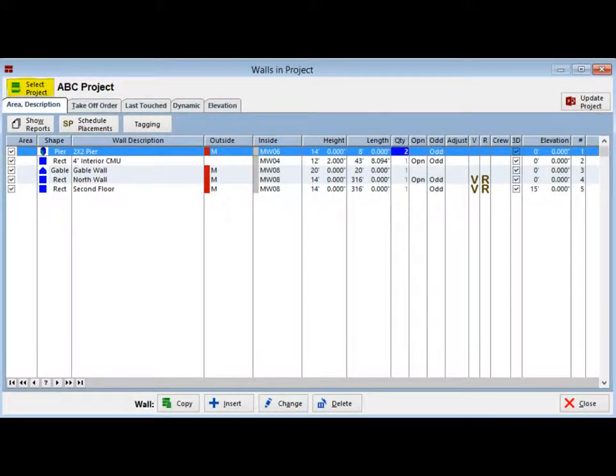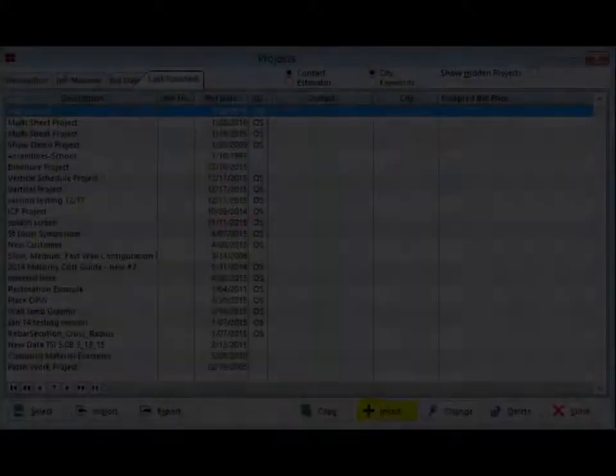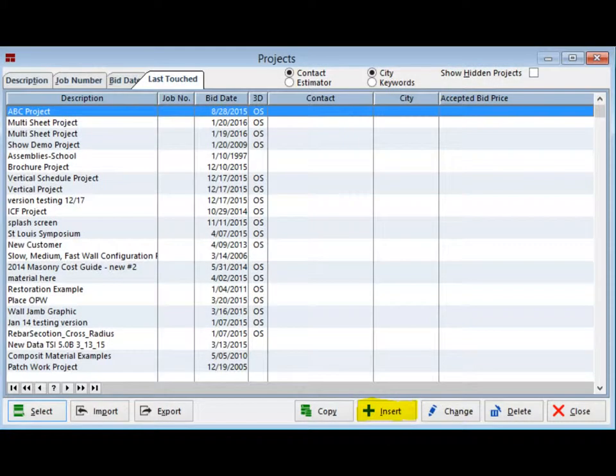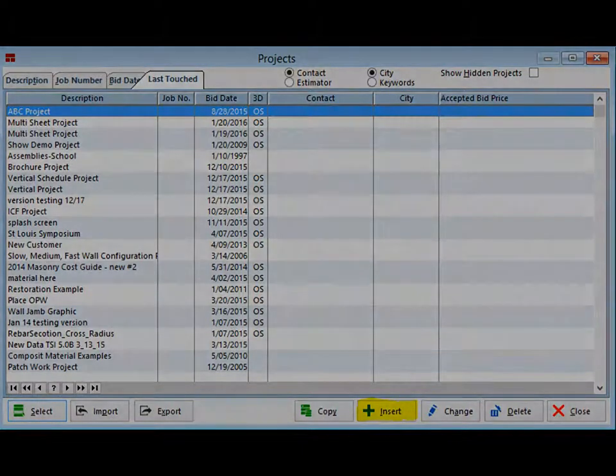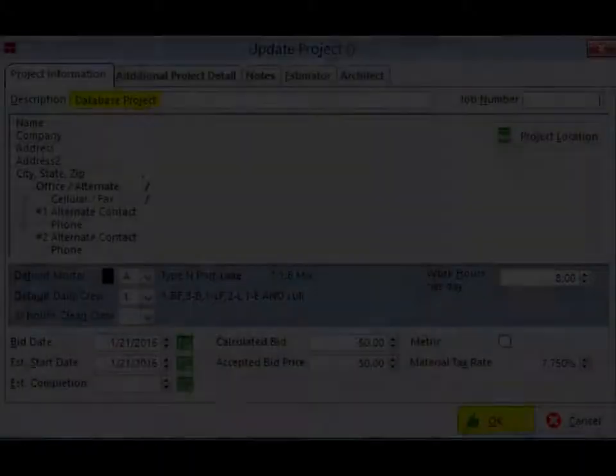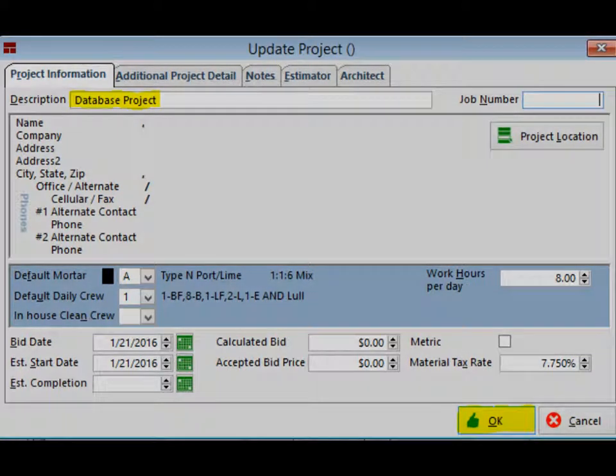Return to Walls in Project if you are not already there. Click on Select Project and open the Project screen. Click on the Insert button and start a new project. Name your new project Database Project then click on the OK button.